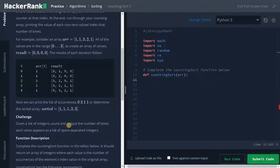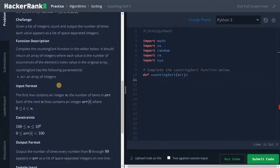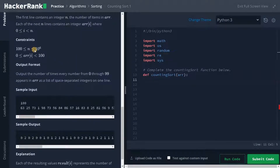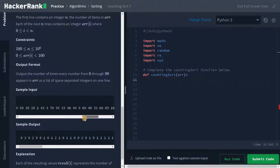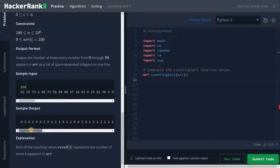Given a list of integers, count and output the number of times each value appears as a list of space-separated integers. So we don't need to list the sorted output here — we just need to output these values, the number of times each has been counted. The constraints can go up to 10 to the power of 6, so we need to solve this problem below n square — in n log n or order of n. We are going to solve this in order of n. There is a big test case that consists of 100 elements, and this is the sample output showing the count of every number from 0 to 99.